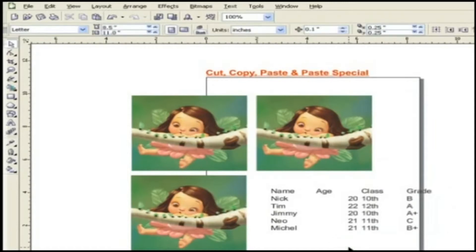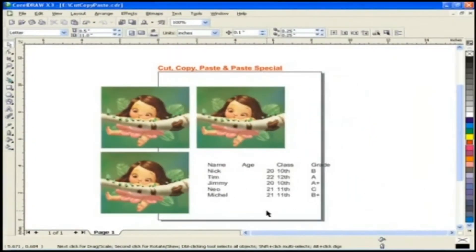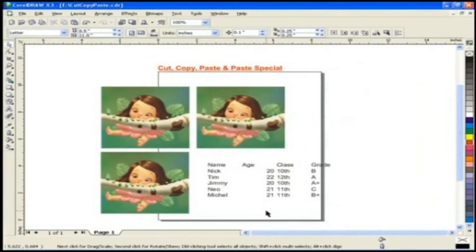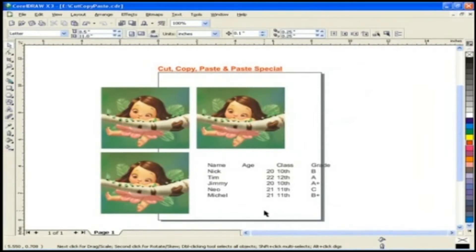So, at the end of this lesson, you now know how to cut, copy and paste your work from one page to another page, or within the same page, or from one application to another.